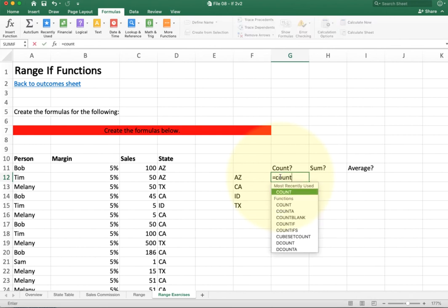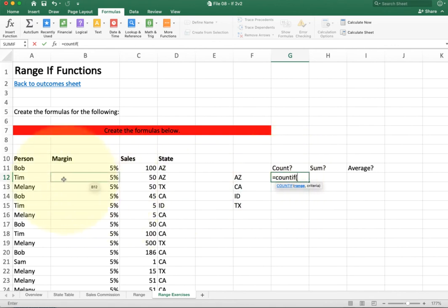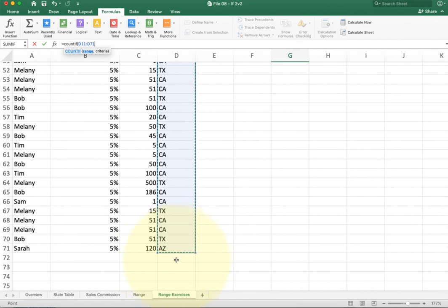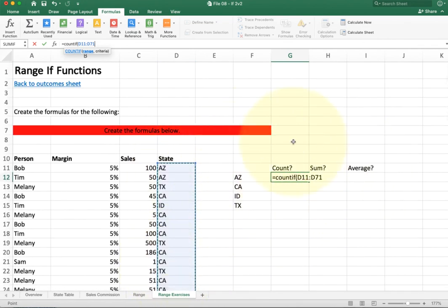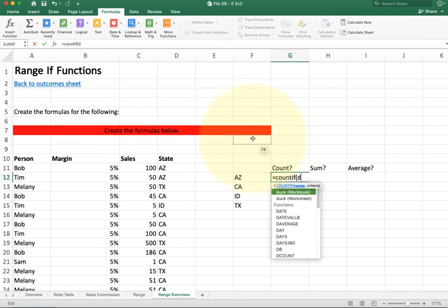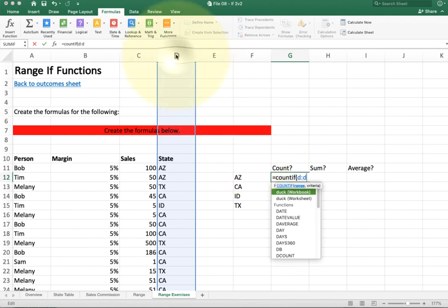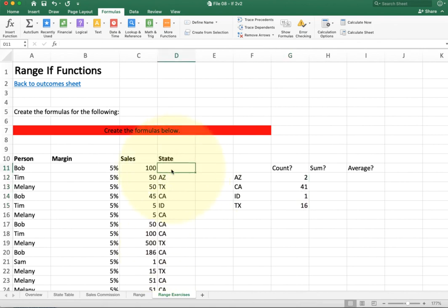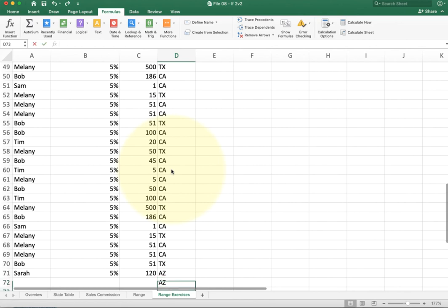Let's talk about your solutions. With COUNTIF, people are often too specific — they draw a box over just the visible data, but if you add more rows later they won't be included. Instead, reference the entire column D to column D. This special reference picks everything in column D. I'm going to look in the entire column and find AZ — I'll reference the state cell F12 rather than typing AZ in quotes, so I can copy the formula down. If I change one value or add another row at the end, you'll see it updates automatically.